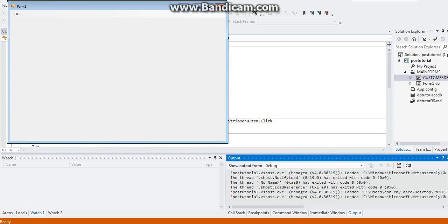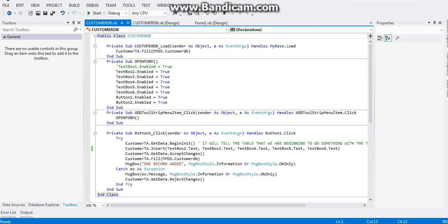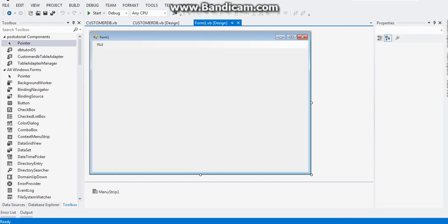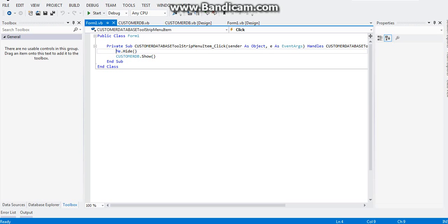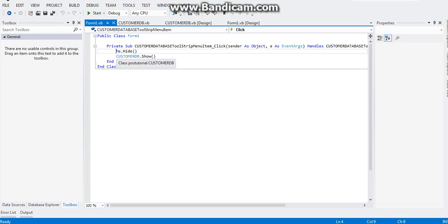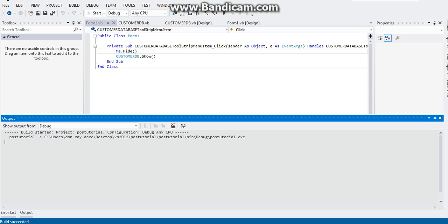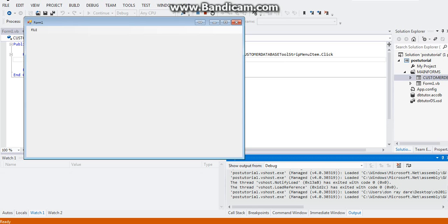You need to go back to your form one. Click on the design view and click on the file and double click on the customer database. As you can see here, I wrote me.hide. This means if the customer database menu strip click event is triggered, the first form will hide itself and will show the customer DB form. Put that one first, then you can now go ahead and test your program.